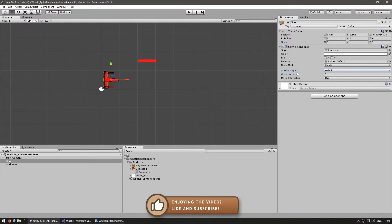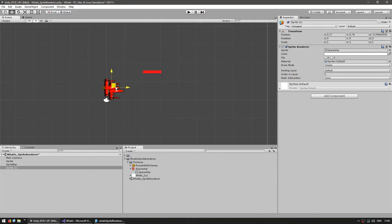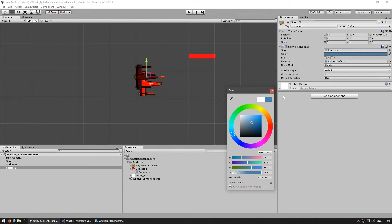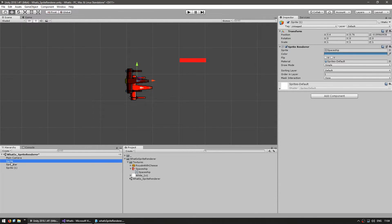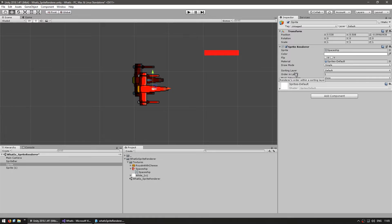After the draw mode you have the sorting layer and the order in layer. This is how you define which sprites are on top of which. A sprite with an order of 1 will show up on top of a sprite with an order of 0. Let's duplicate our spaceship, put another one in there, and tint it so we can see both. Setting one to order 2 puts it on top of the other which is on order 1. A higher order in layer will always show up on top of a lower order in layer.